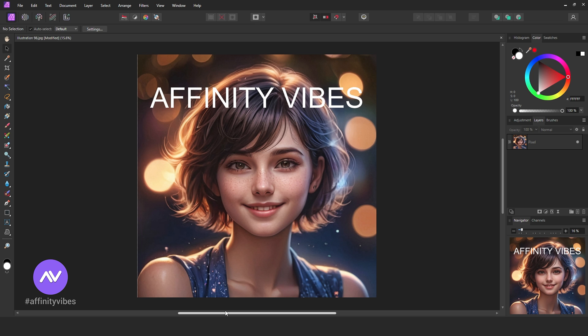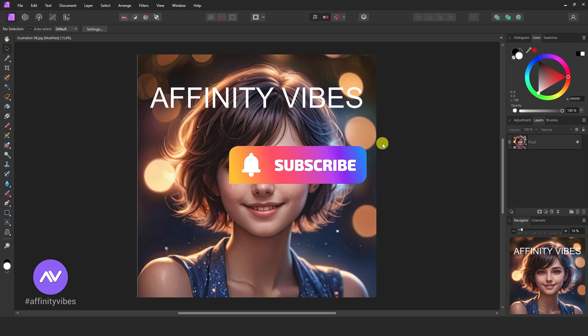Hello and welcome to the Affinity Vibes YouTube channel. Before we begin, if you want to get notified whenever I release a new Affinity Photo tutorial video, click the subscribe button.